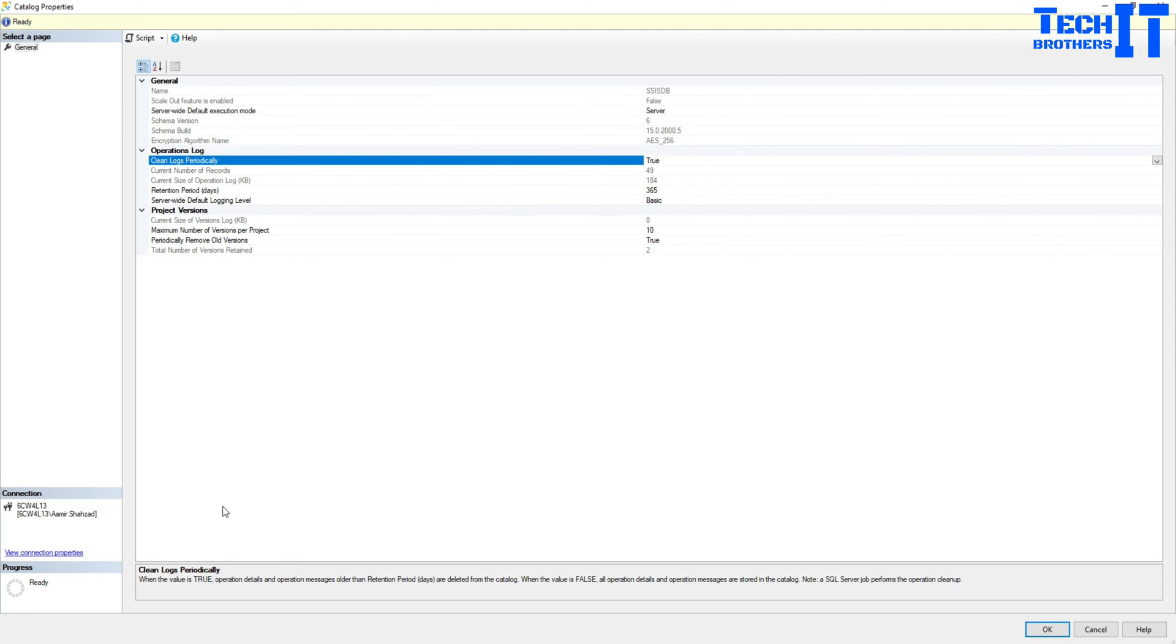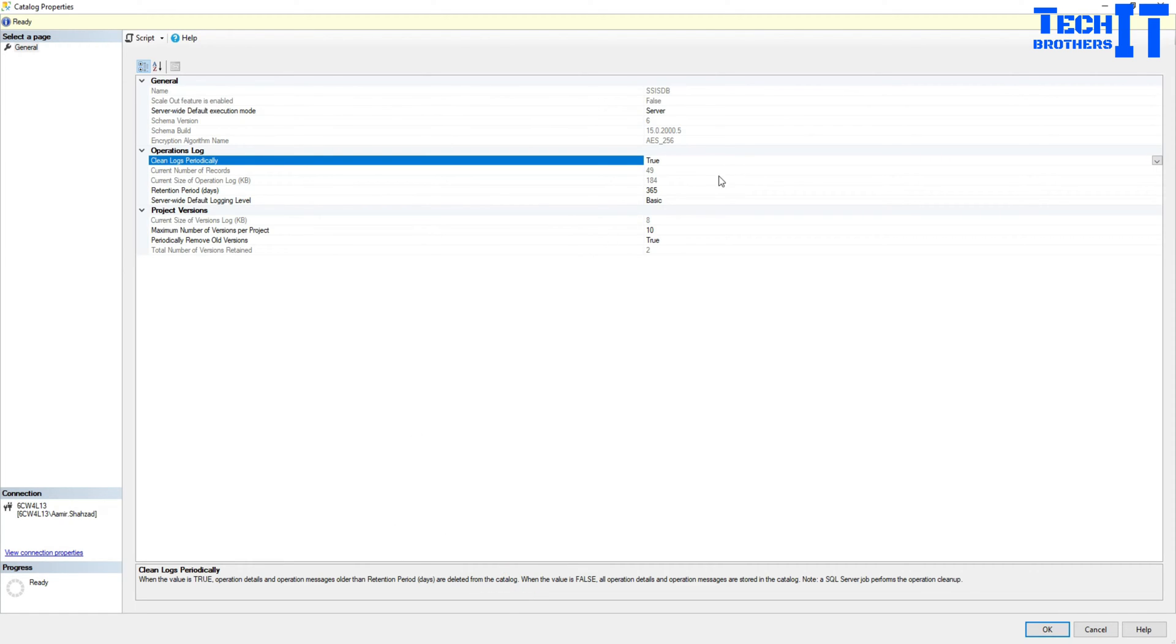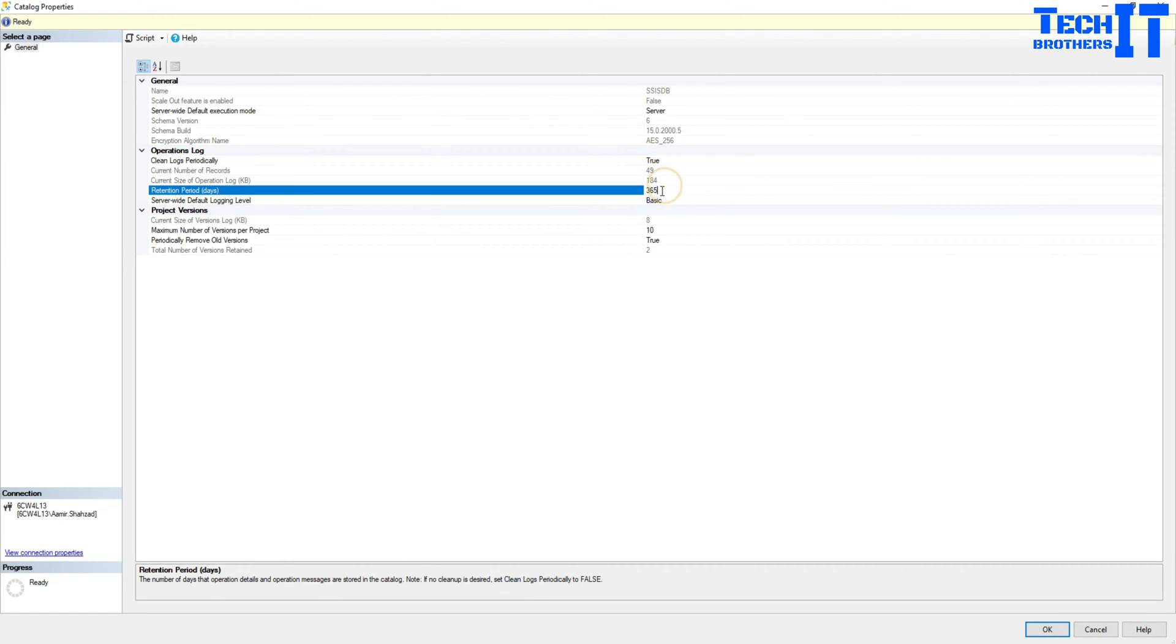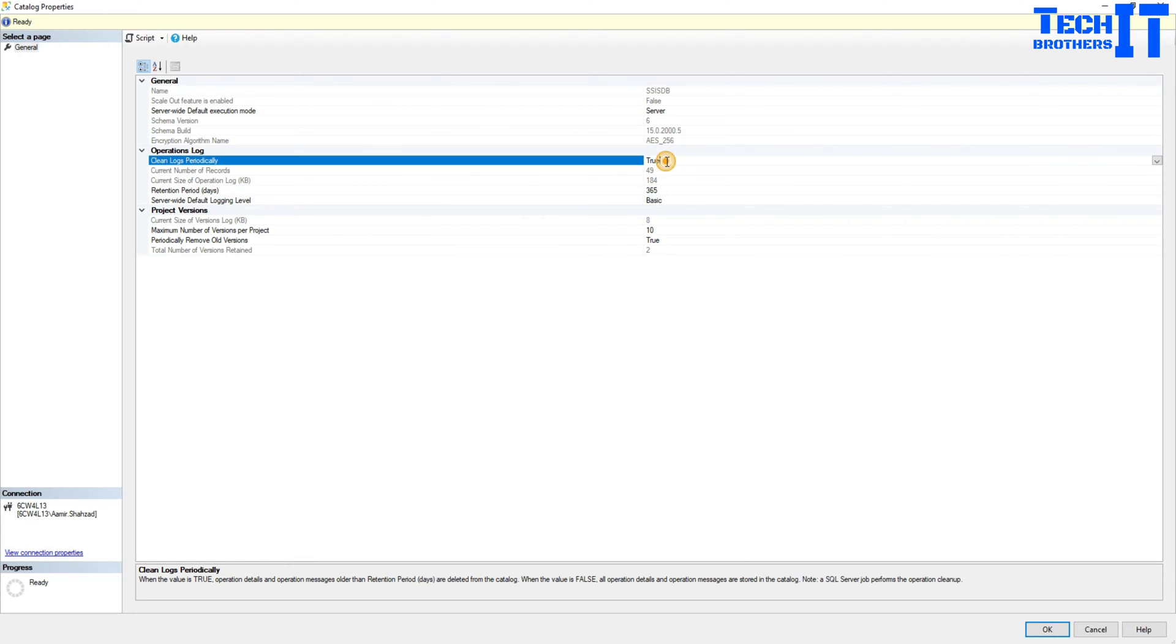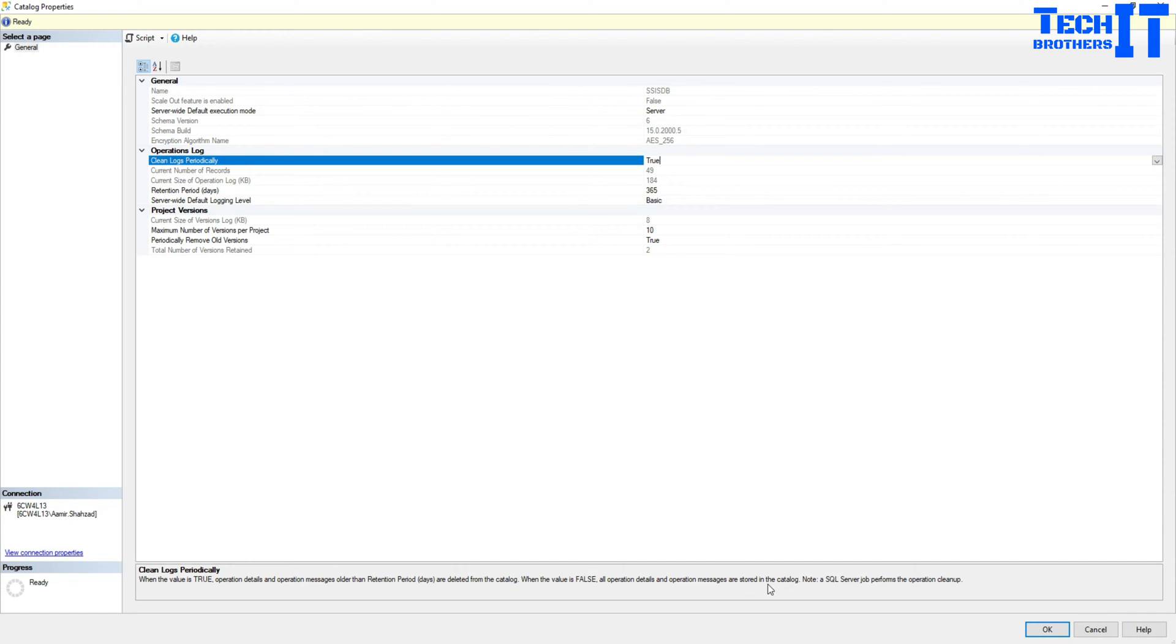Let me expand that so you can read the whole information. So if you enable this one, what's going to happen when the value is true, operation details and operation messages older than retention period or days are deleted from the catalog. So that means if we are setting this to 365 days, all that information will be deleted, such as our operation messages and operation details. When the value is false, all the operation details and operation messages are stored in the catalog, so they will not be deleted.